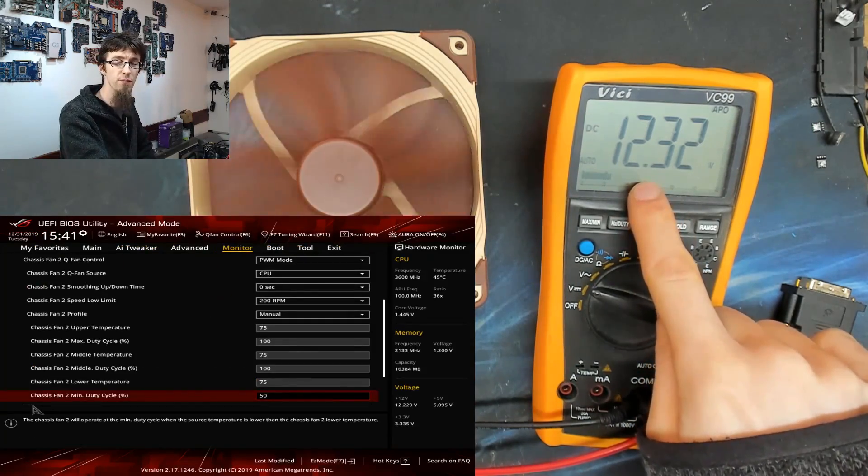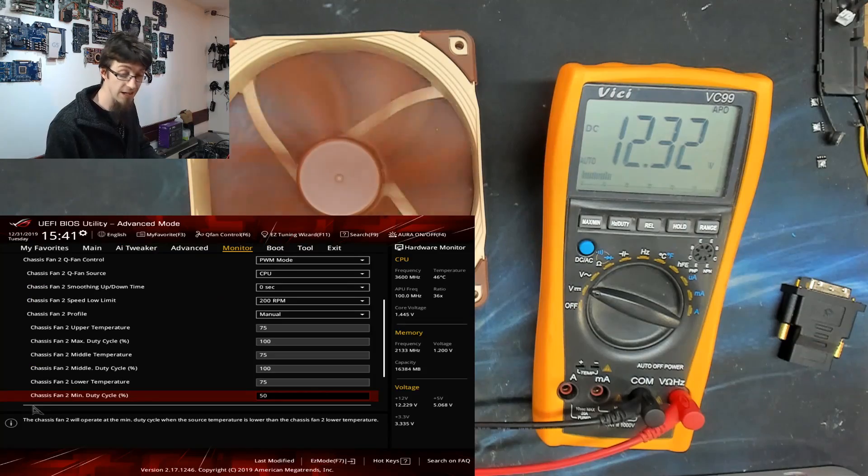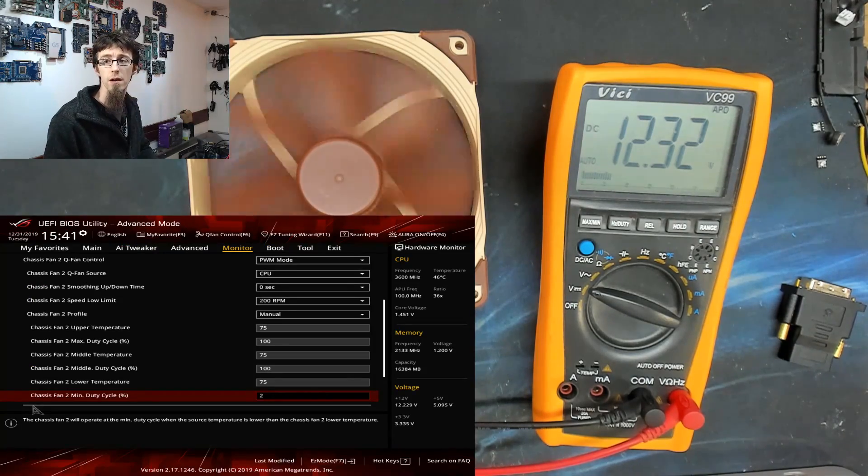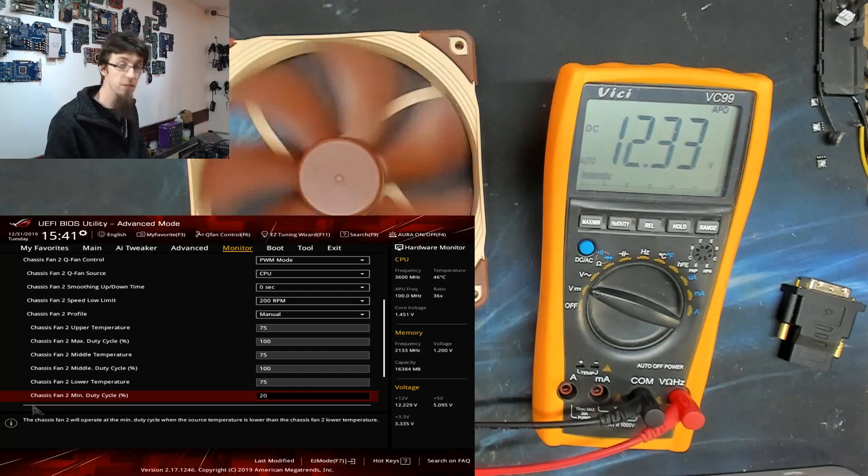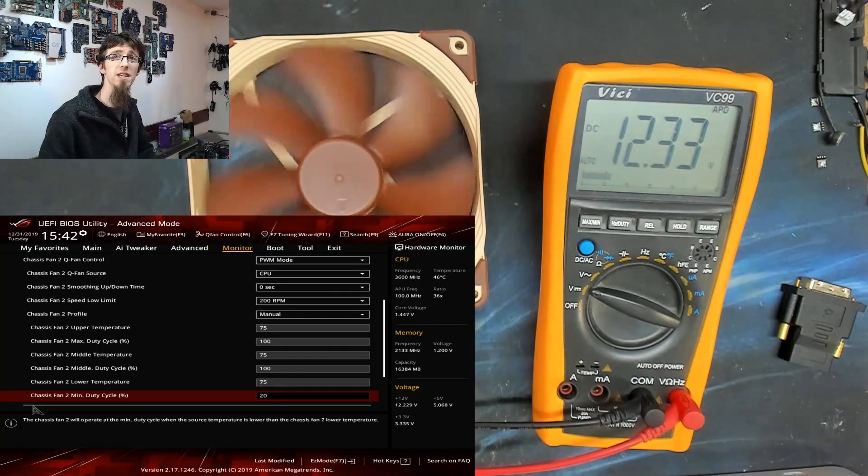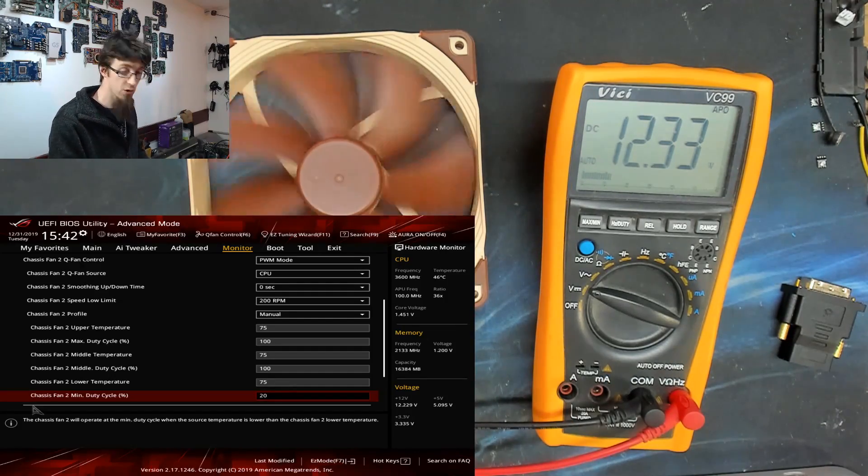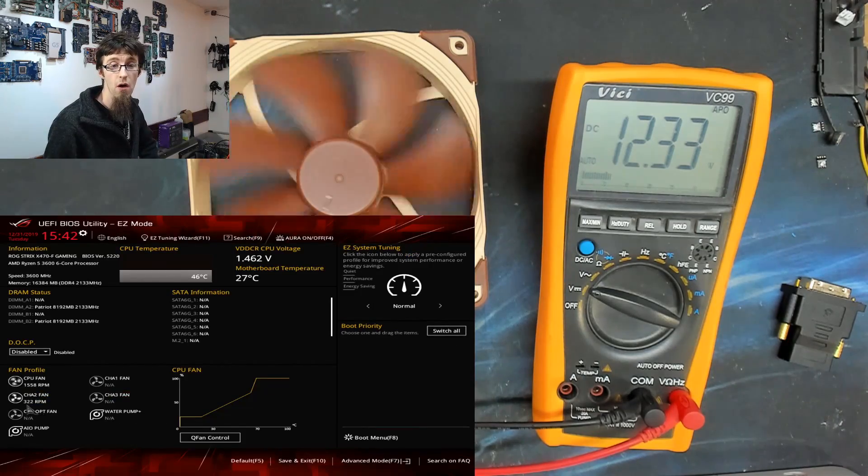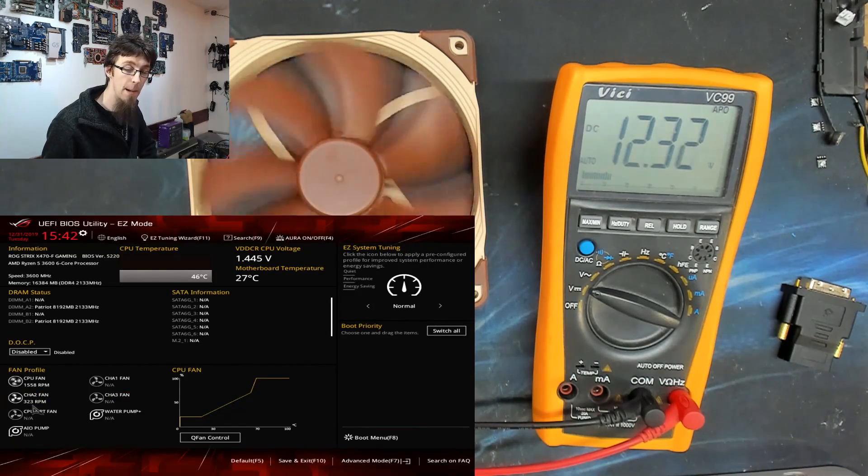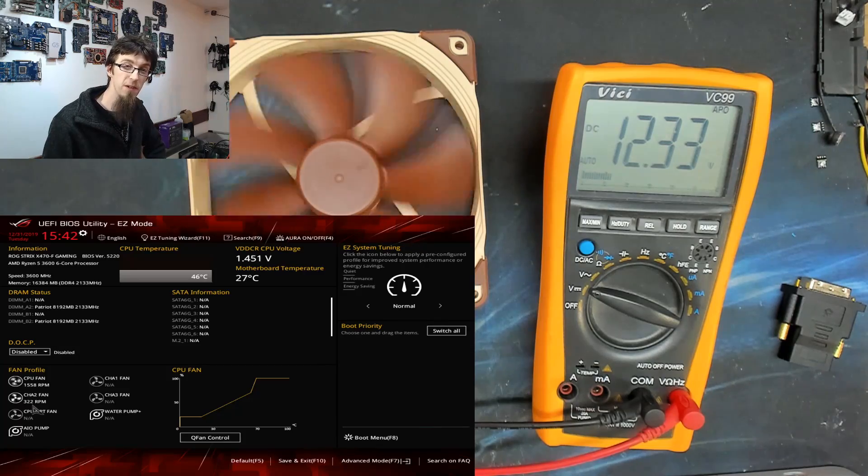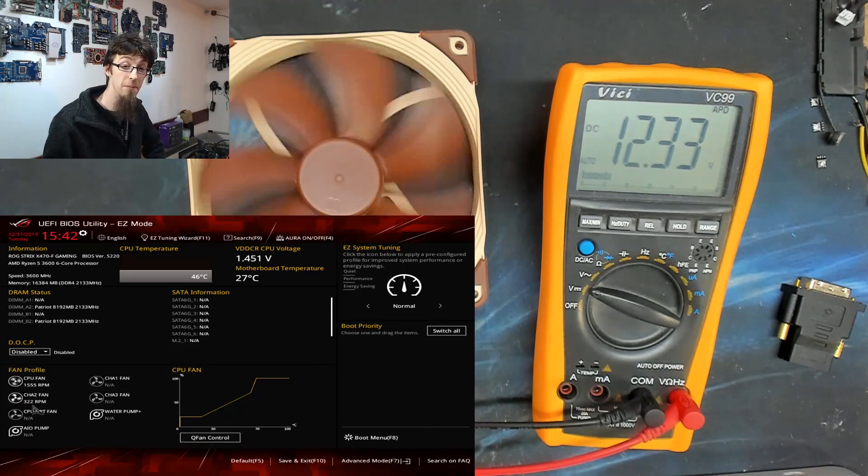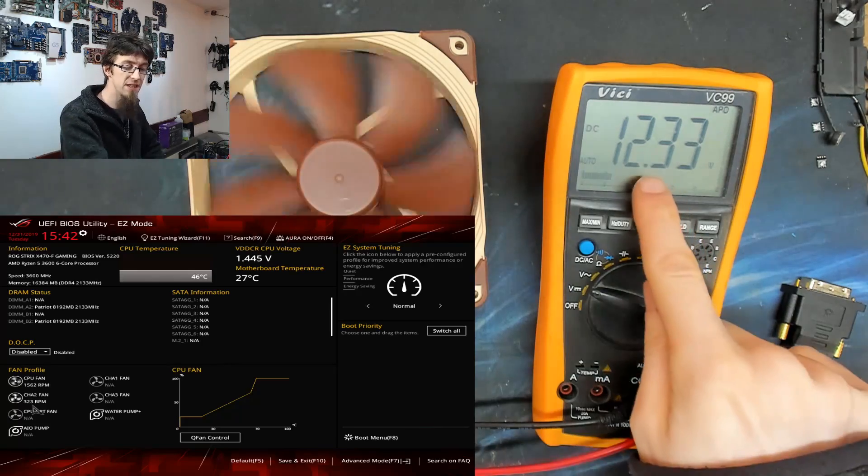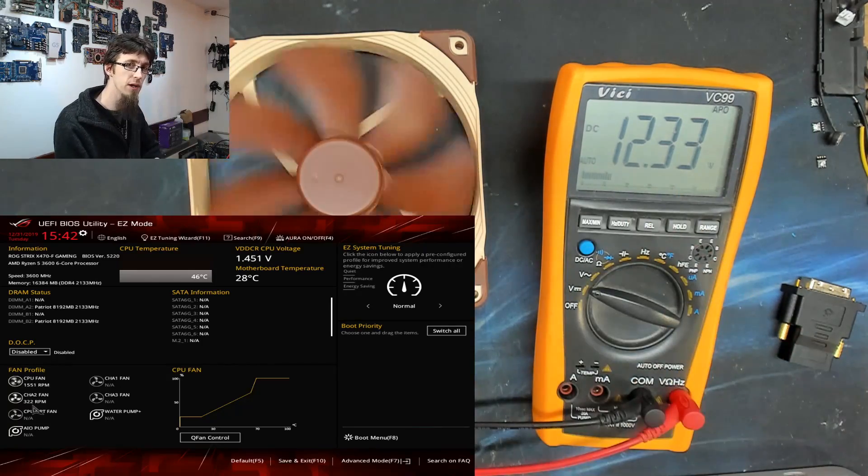It's still 12.3 volts. And if I go down lower, let's go down to the minimum that this BIOS will let me 20% speed, you can see the fan spooling down now 20% speed, we're now down to 300 RPM. We've gone from 1500 down to 300 RPM. Now that's quiet. But we're still at 12 volts. So how's it doing it? It's doing it with a PWM signal.